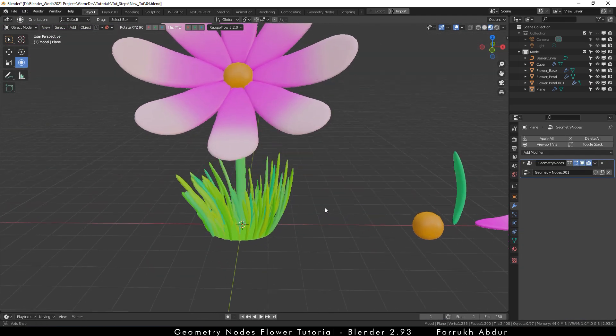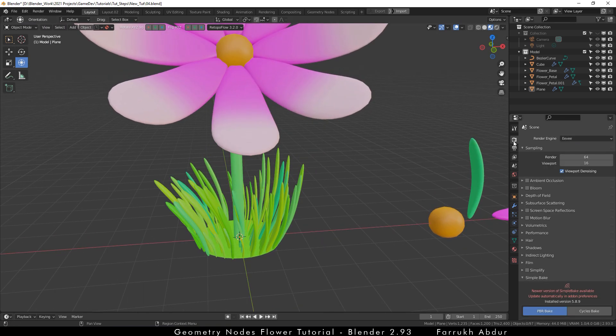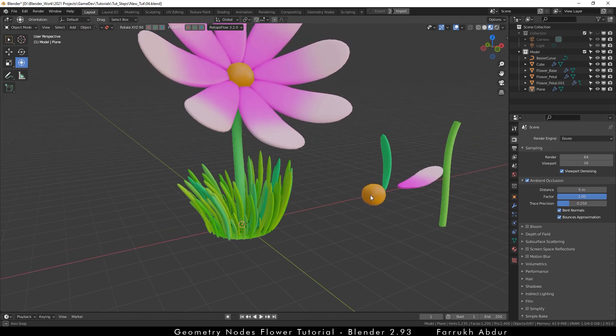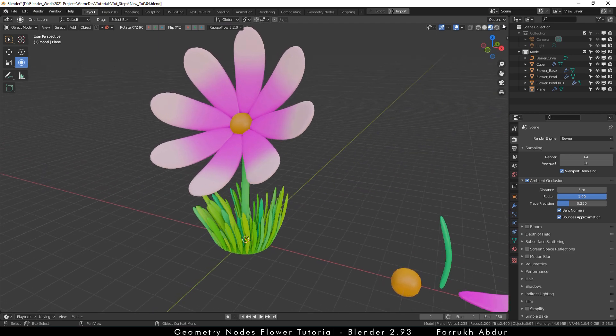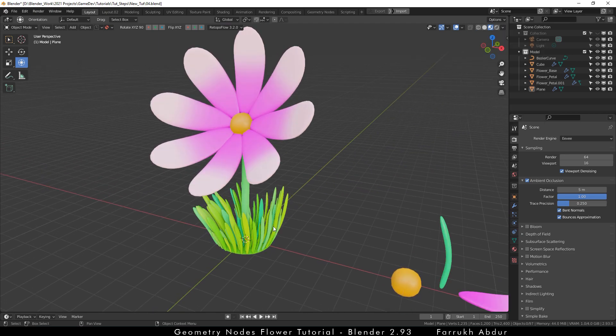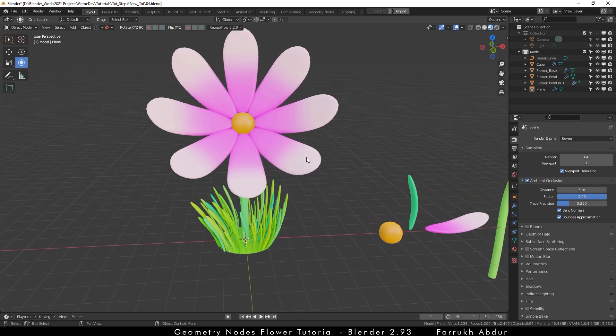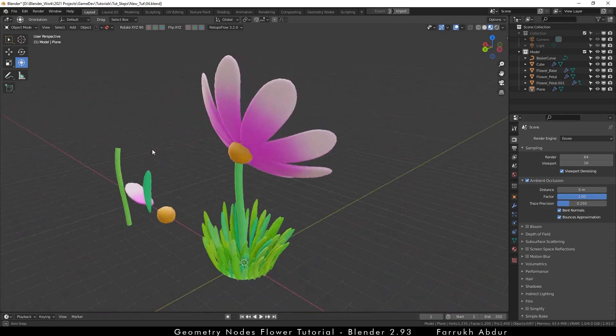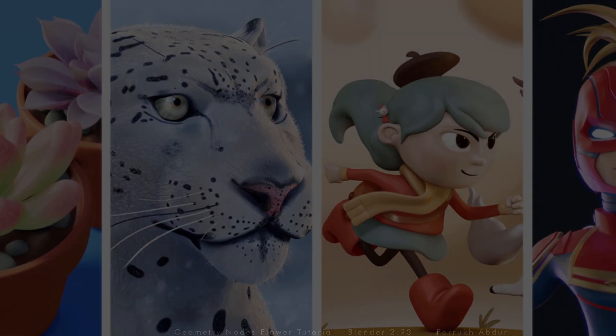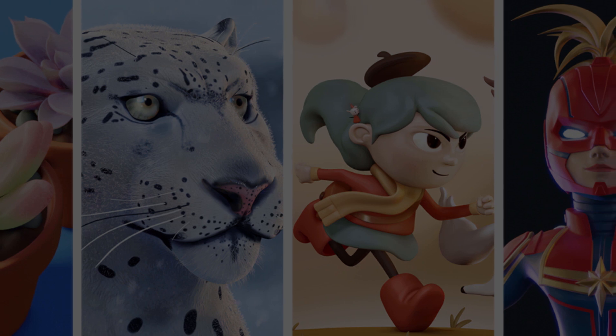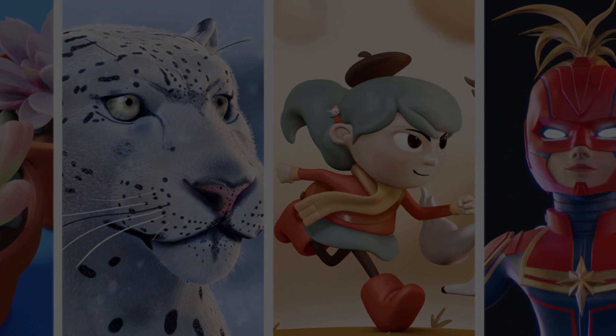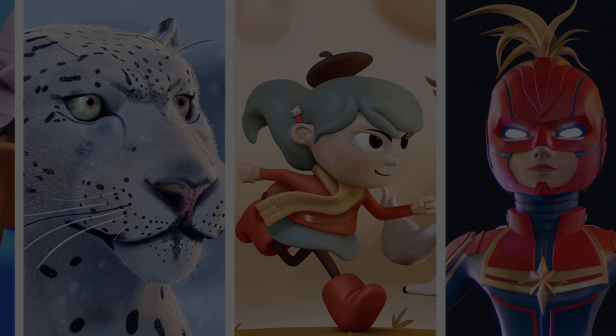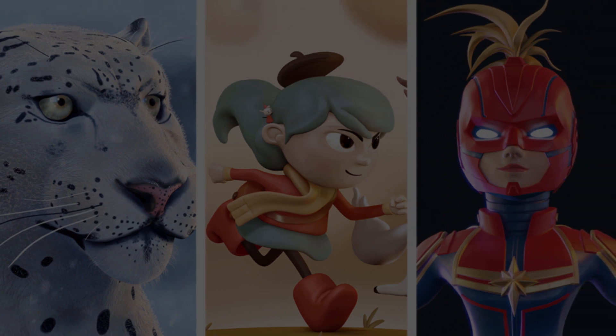I will also turn on ambient occlusion in the render properties so we can see some shadow depth. And this completes the tutorial. Geometry nodes is a very big subject and it is difficult to cover all things in one video. With new Blender 3.0 coming soon, many things are changing in geometry nodes. So I hope to make new updated videos as well. If you want to see more tutorials in the future, be sure to give this video a like, leave a comment and subscribe. As always, thank you very much for viewing and I will see you in the next one.